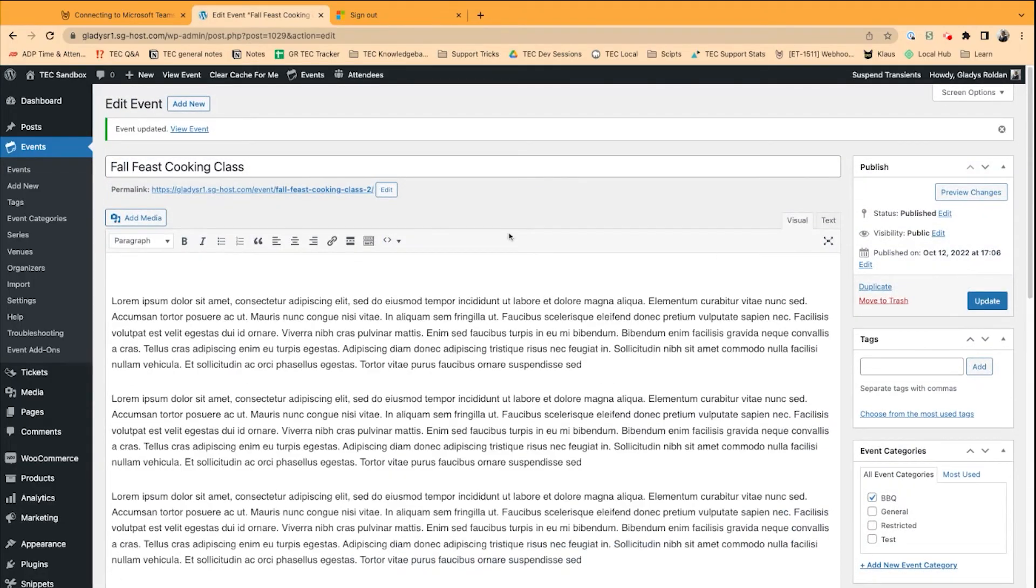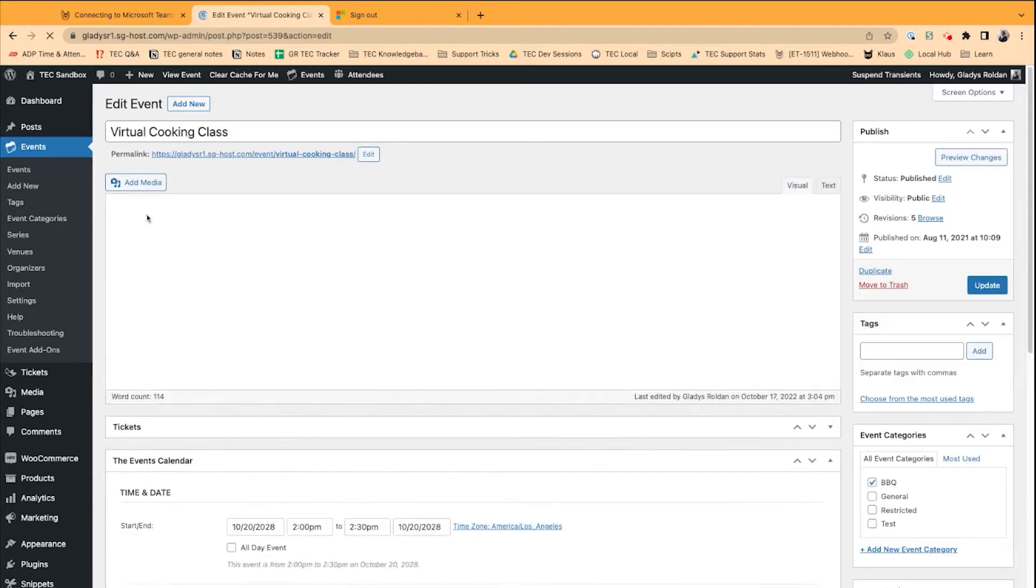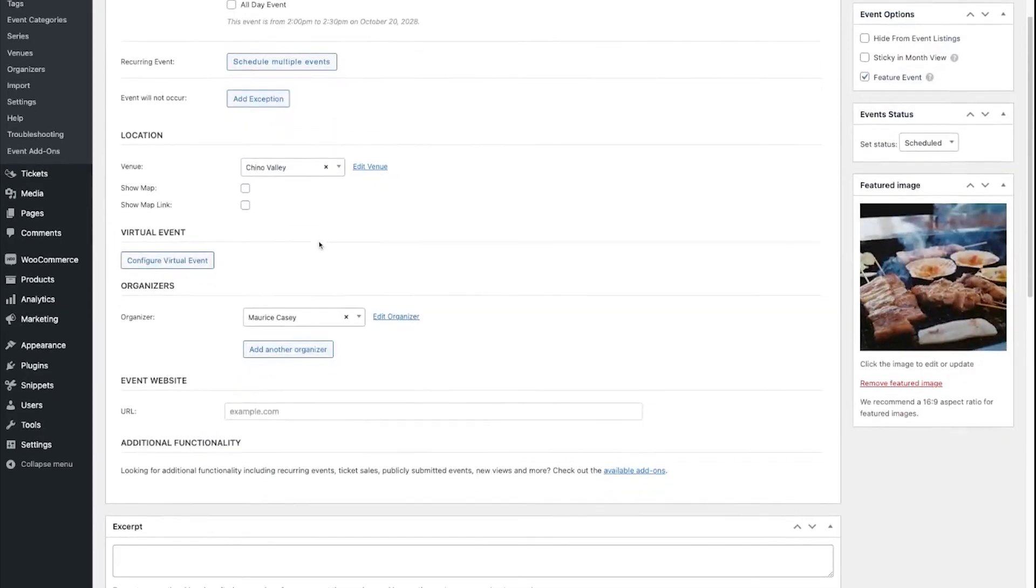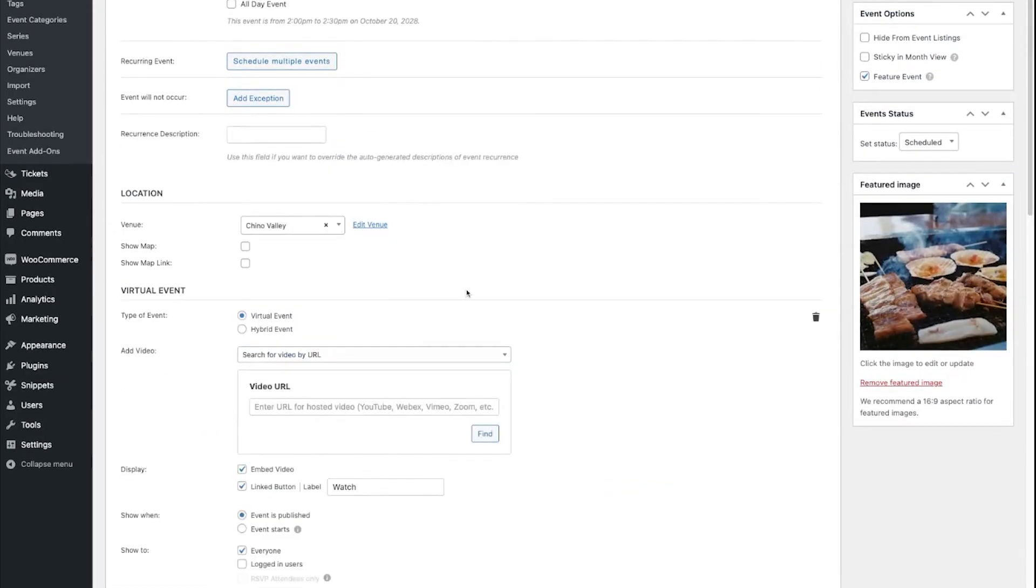Now, from here, I need to go back to my events, and we're going to set up a pre-existing Teams meeting into another event. I'm going to go to my Virtual Clicking class, click Edit, and do the same thing, Configure Virtual Event.